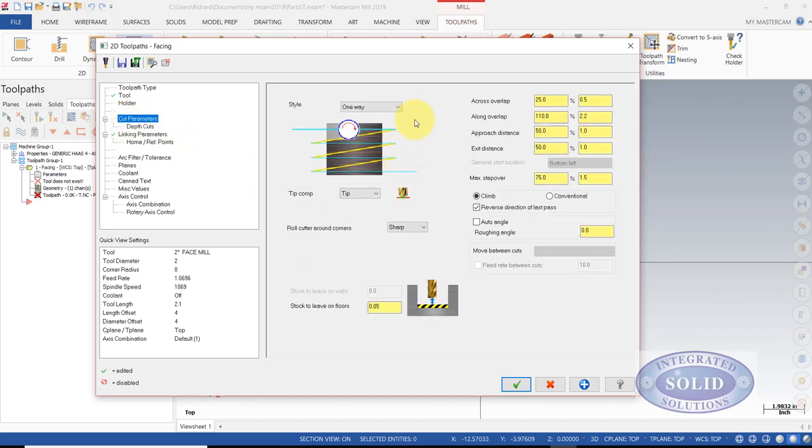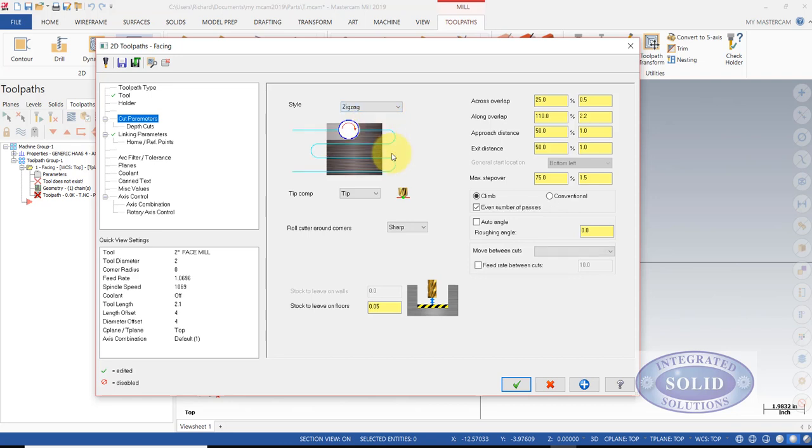I'm going to select a toolpath method, or style. I'm going to say zigzag. I will set my material to leave to zero. You can leave material here if you'd like, but at this point I'm not going to.